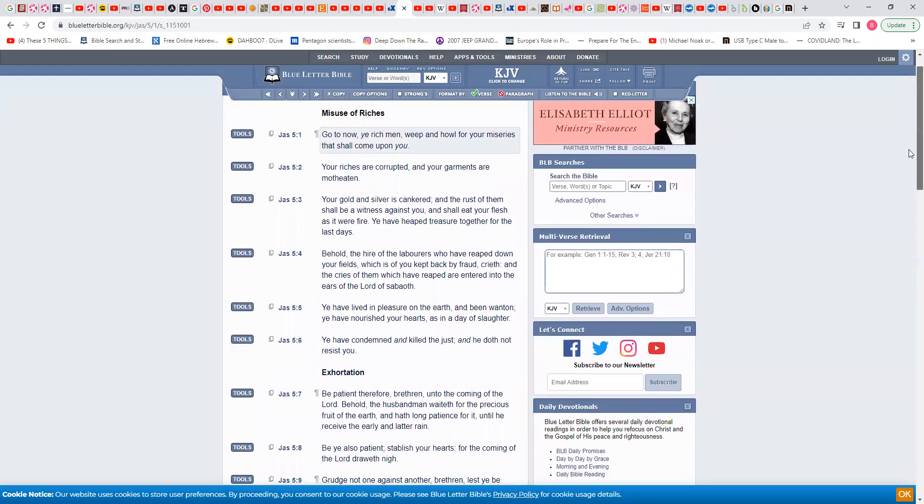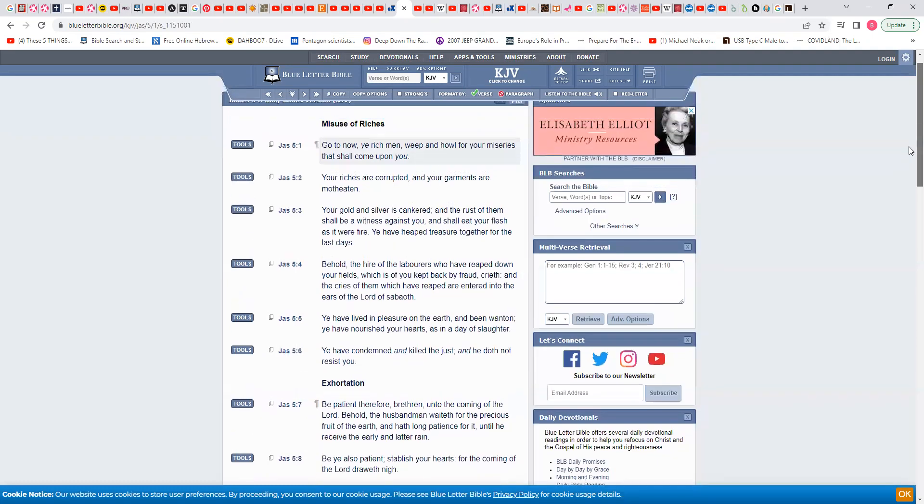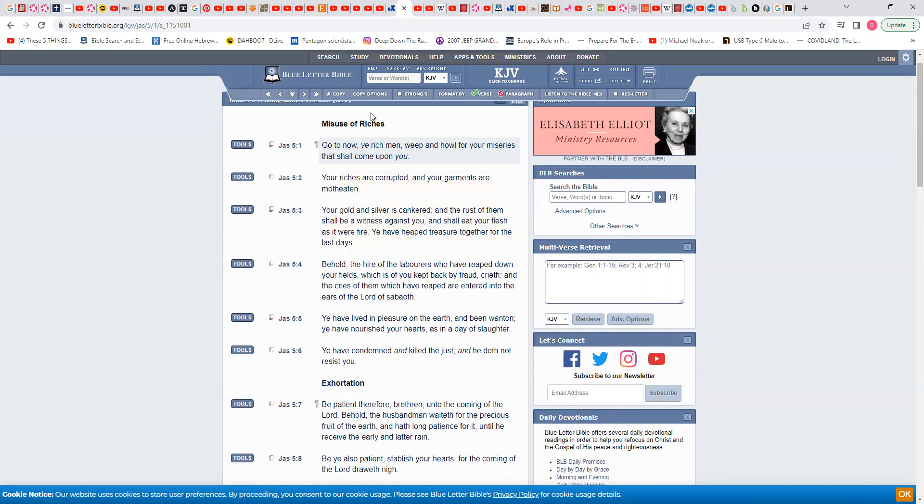Go to now, you rich man, weep and howl for your miseries that shall come upon you. So what did they say in the article? That they're going to try to escape the apocalypse. There's no way you can escape the apocalypse.